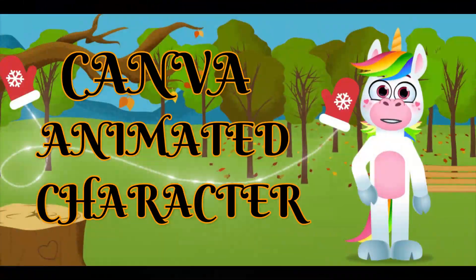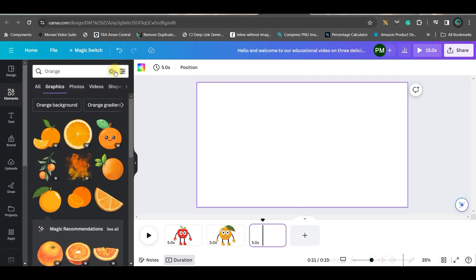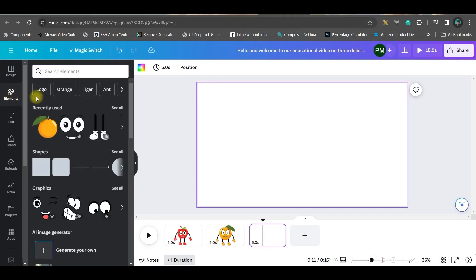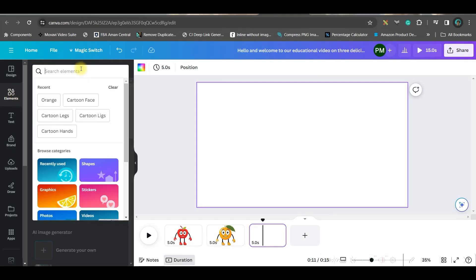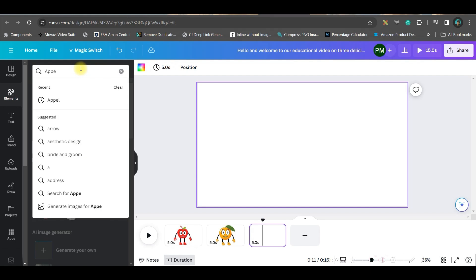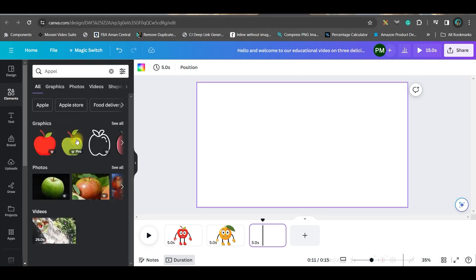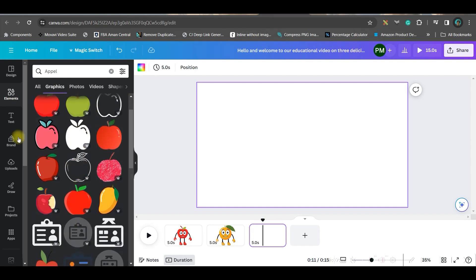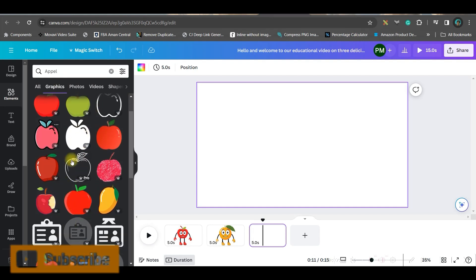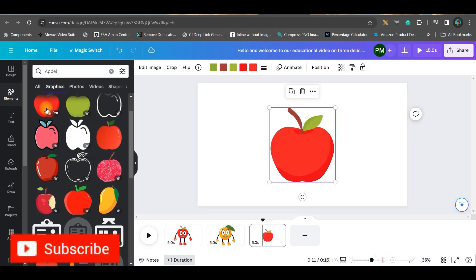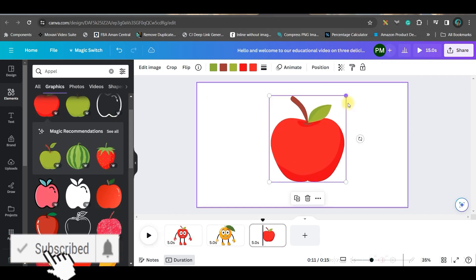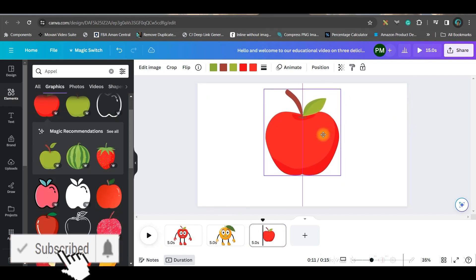Now let us move back to Canva. For creating the fruits, we'll be going to element section. Here type the fruit name. For me, apple is the first fruit, so I will type apple. Then in graphic section you will get different apples. So select the one you like. Well, I like this one, so just enlarge it a little bit.